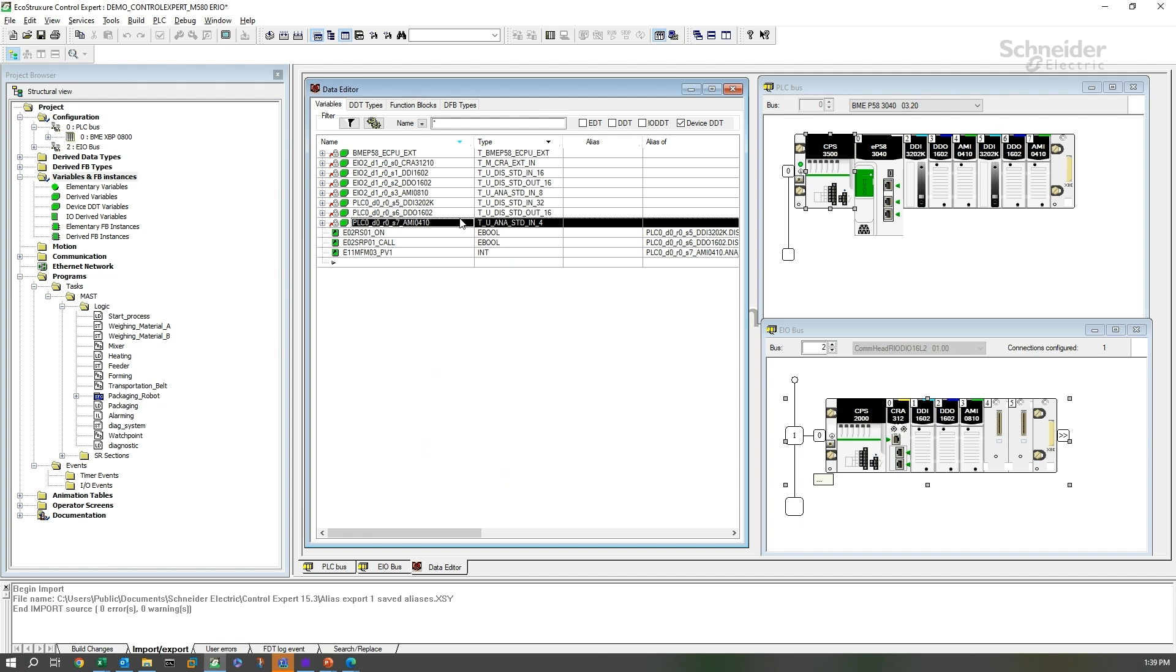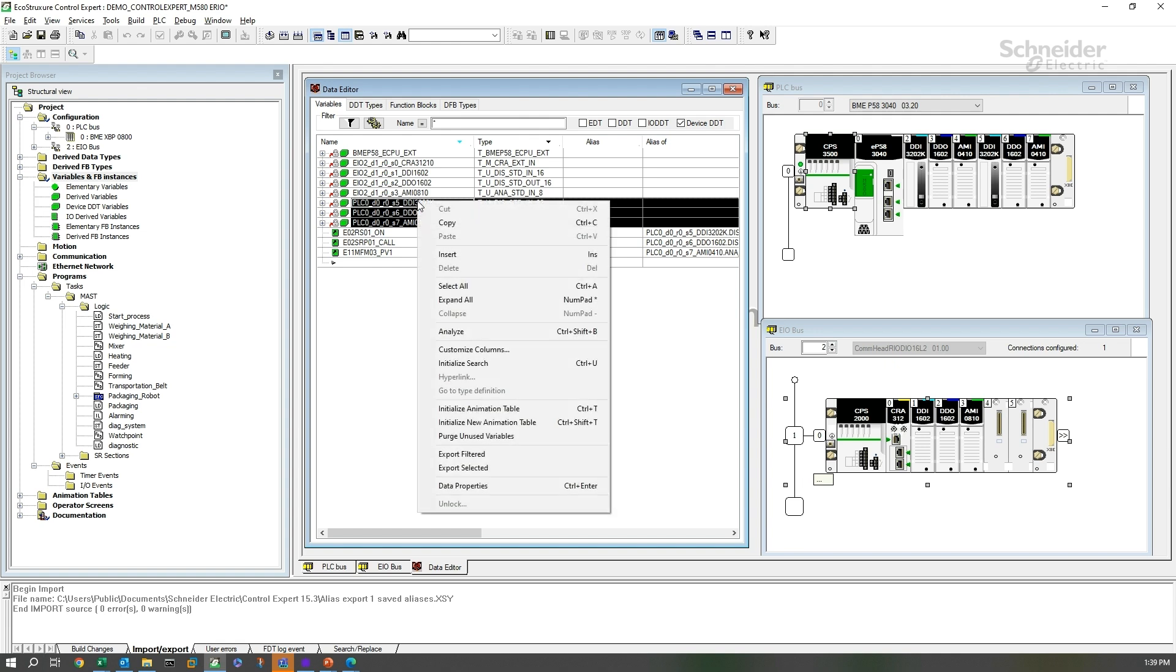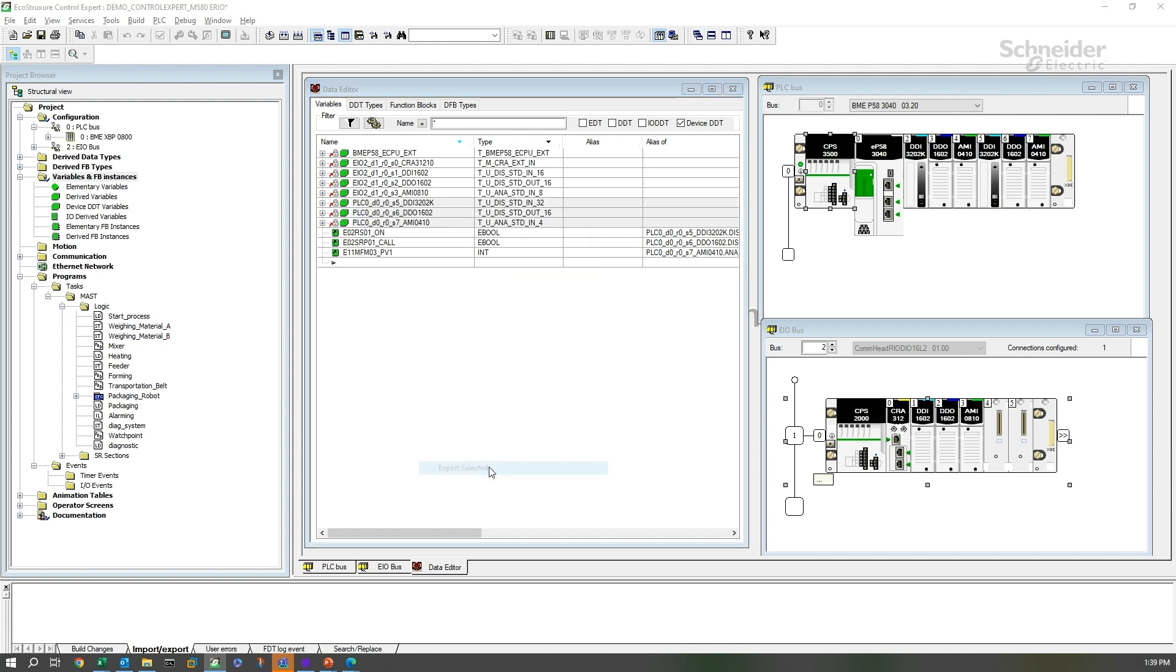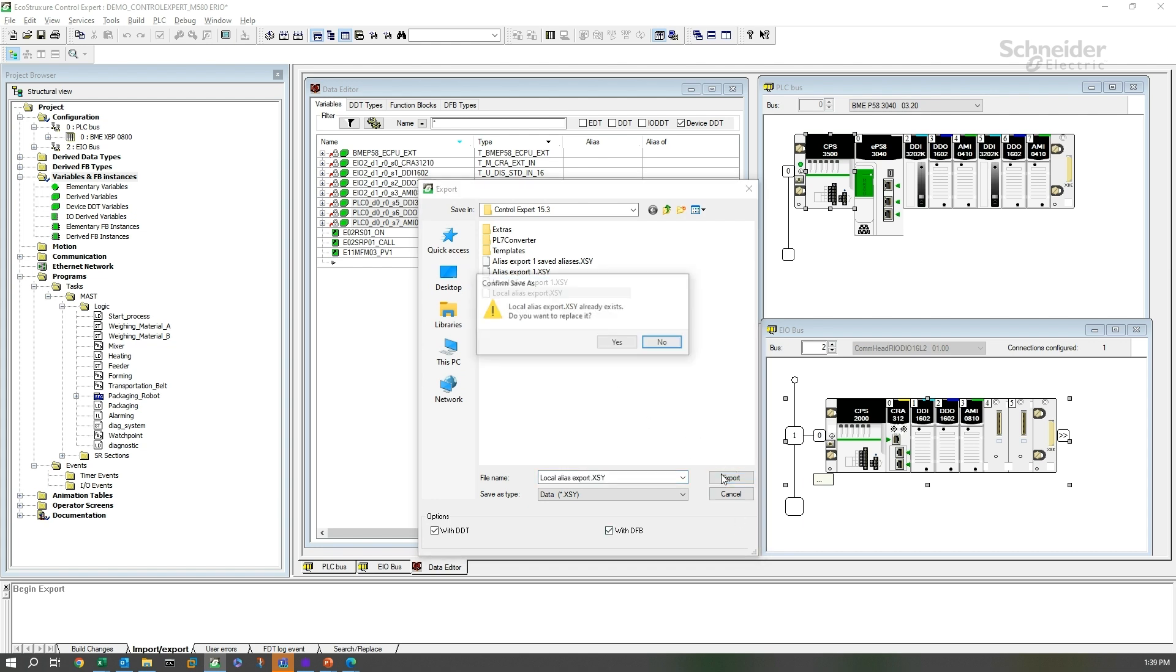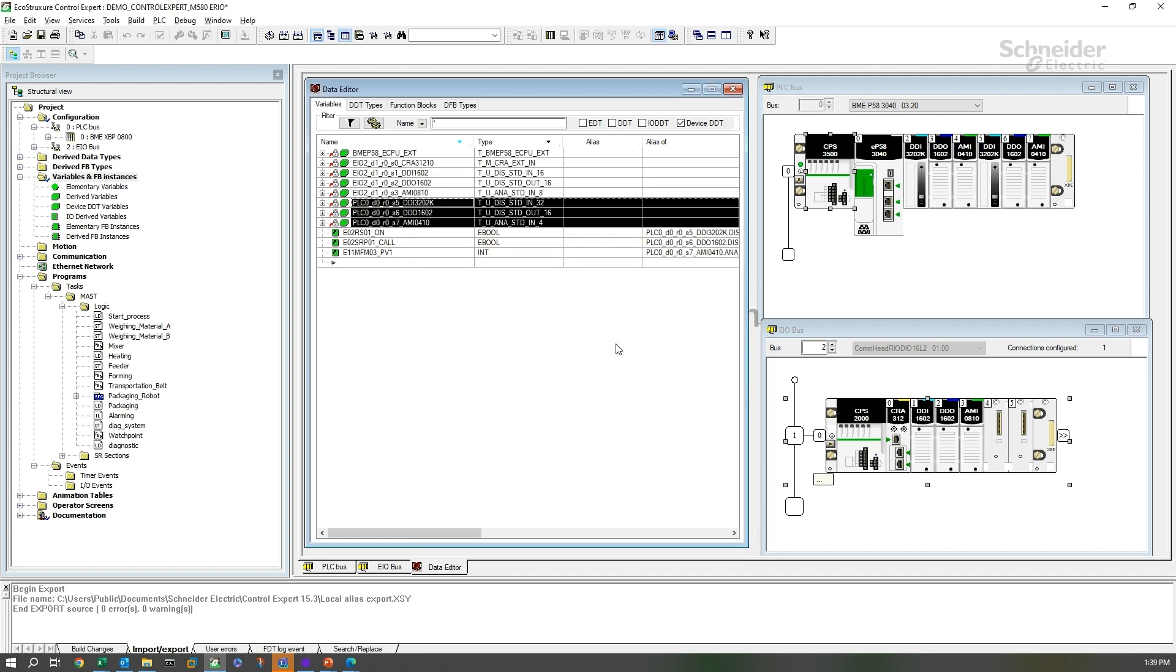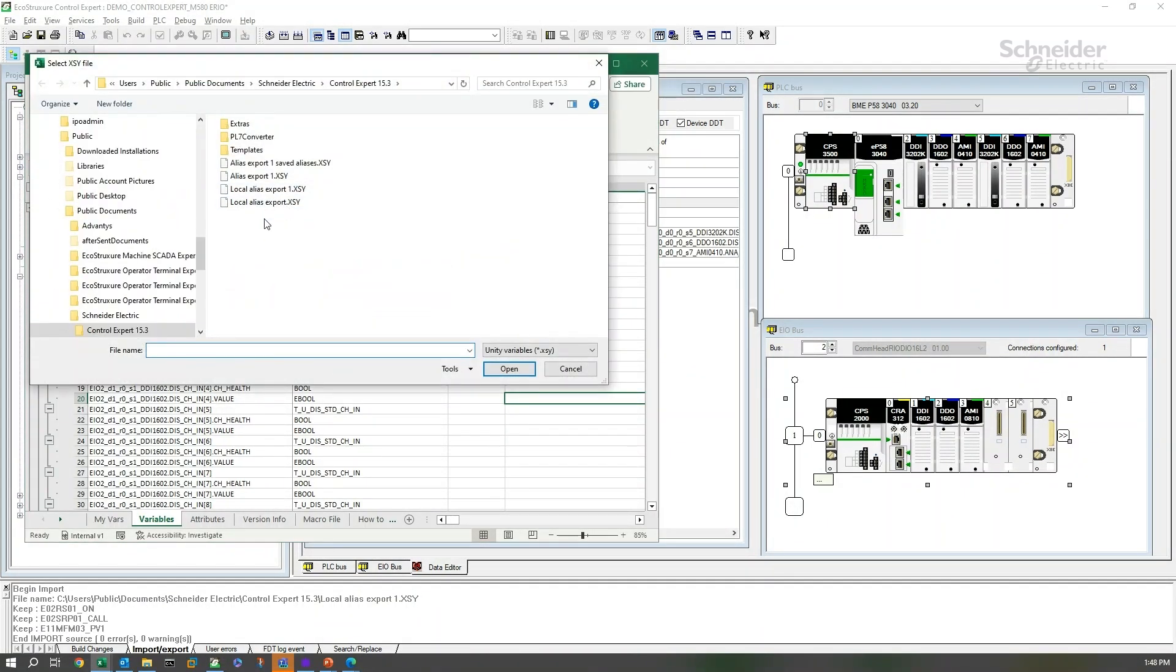Now if we take these three modules, right-click, and export the selected, just like we did before, we're going to do our local alias export. A different XSY file for this.